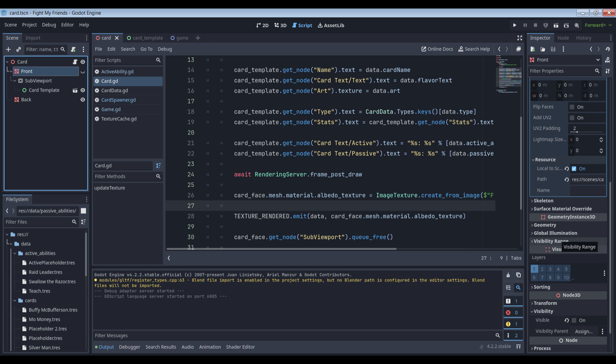Any changes to the single card's material will be propagated across every card in the game. Thus, we have to make sure local to scene is checked on the front mesh's material properties. This isn't any different from the old version, but it's pretty important so it bears repeating.